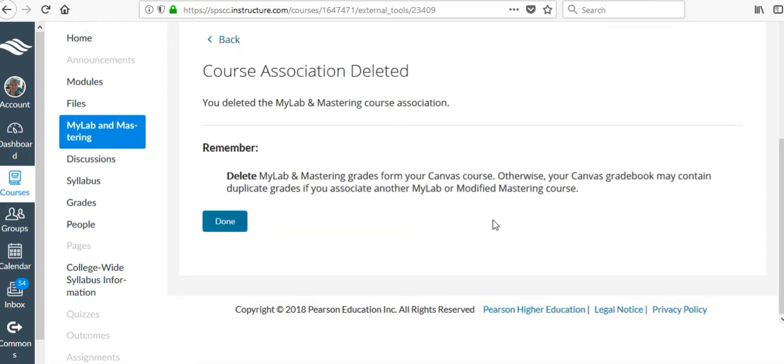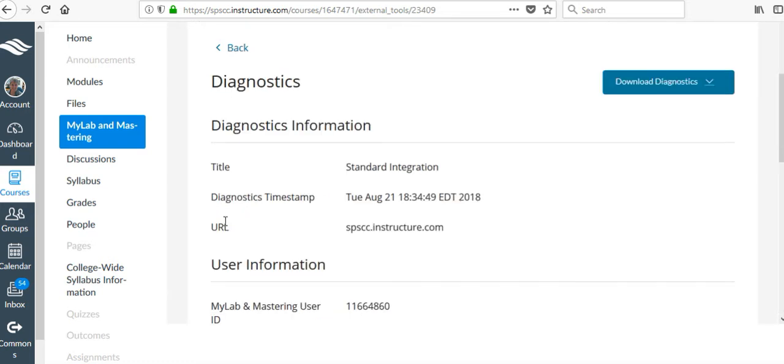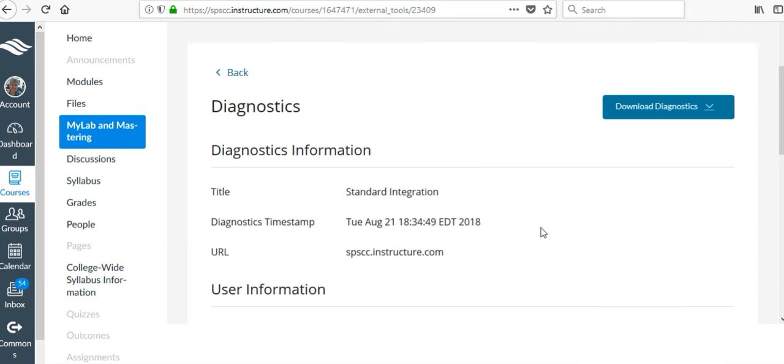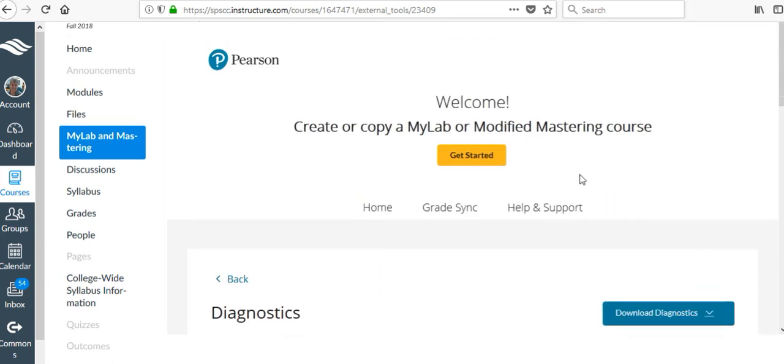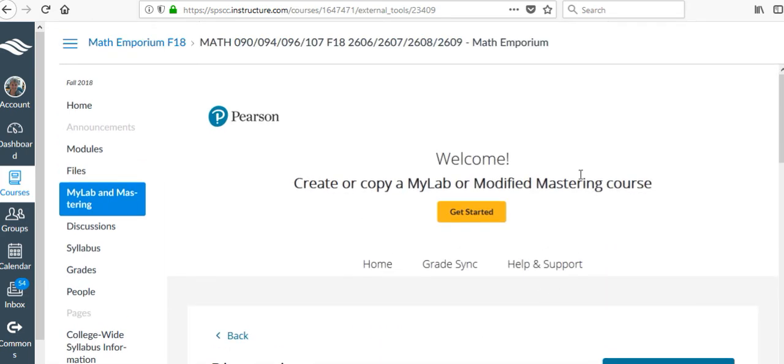But yes, I'm going to delete that, so now it's done. Okay, so I've deleted that, and now I can go back into my home page.